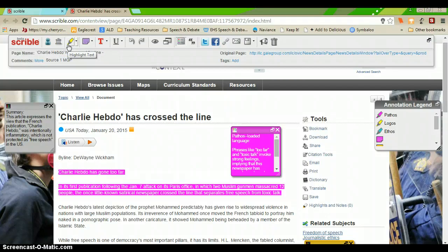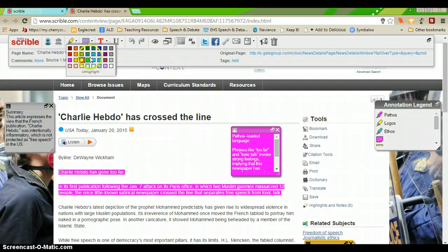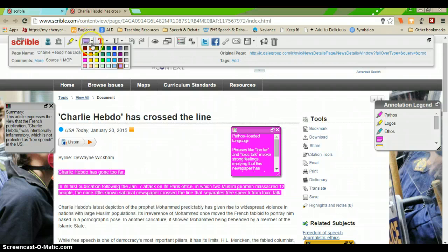You have a highlighting tool, which you can also change to all of the colors. Same thing with the sticky note tool. You can also make a bunch of different sticky notes.